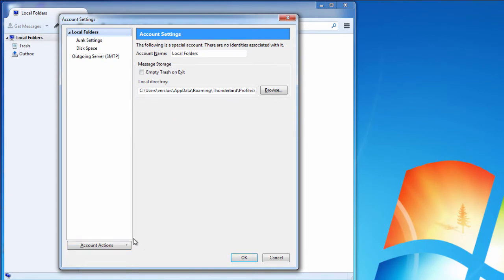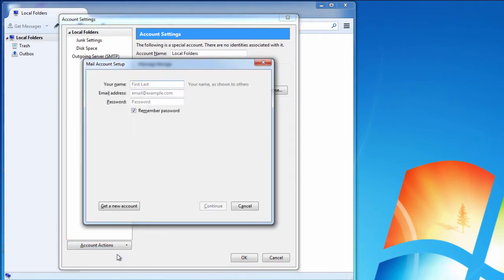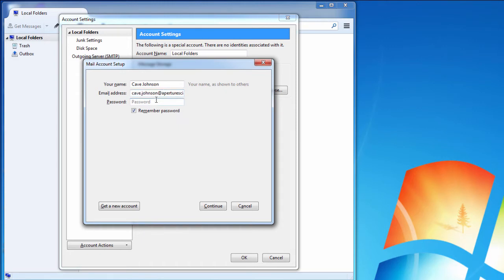Down here on the bottom, add mail account. You can also have a chat, feed, and other account, but we're gonna need a mail account for what we're gonna do. A new window pops up here for the basic credentials for your email account. In our case that's cave Johnson is his name and the email address is cavejohnson at aperturescience.com, let's spell that correctly. I have a super secret password here, select remember password, and hit continue.